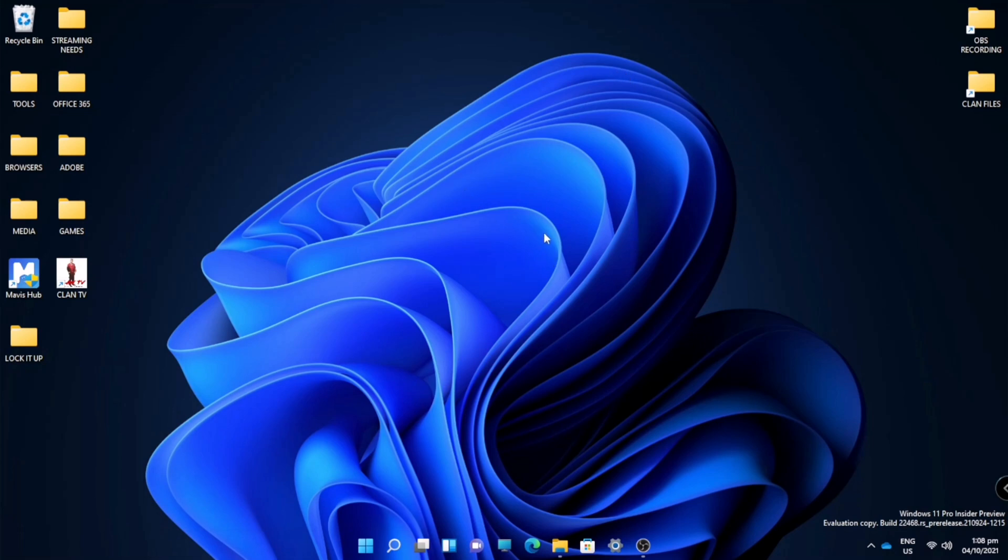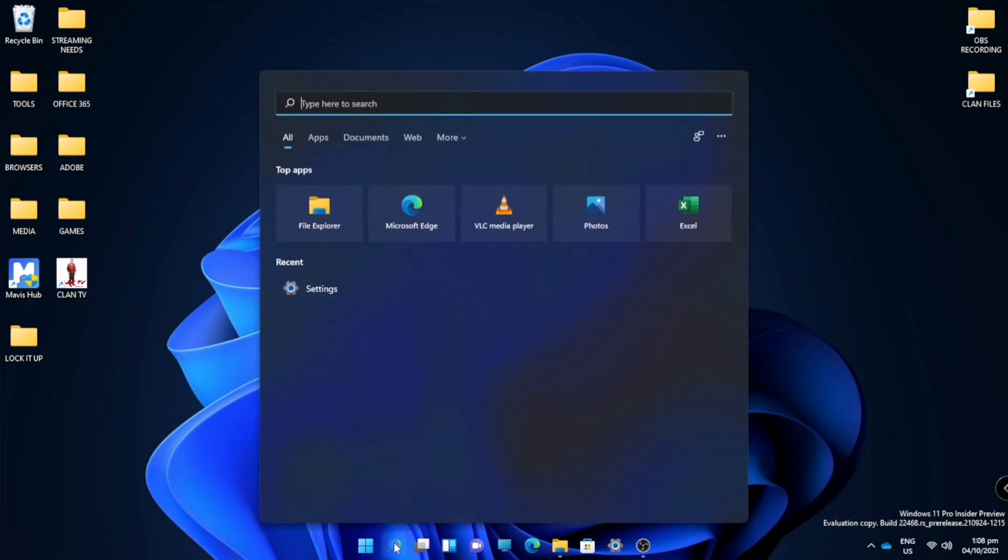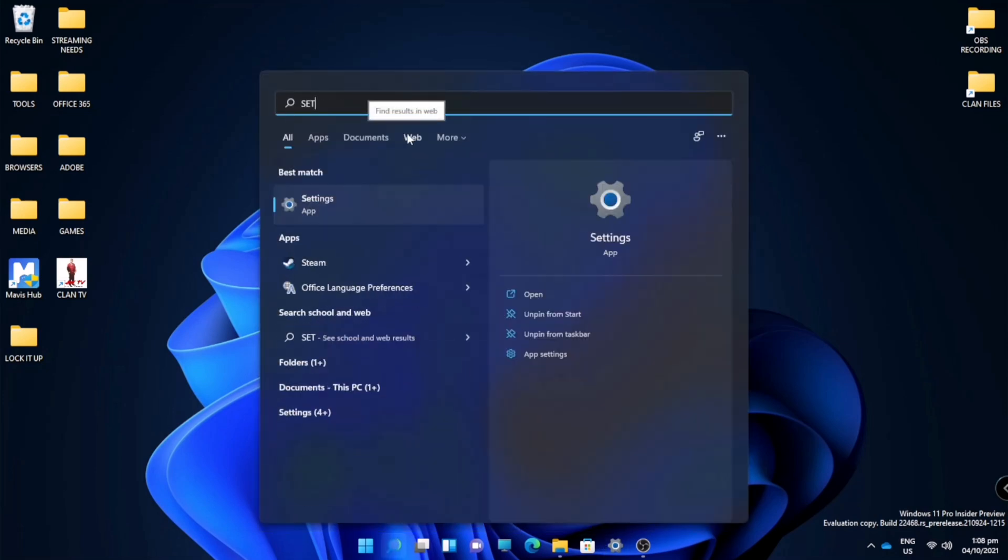To customize your lock screen in Windows 11, you will just go to settings. If your settings is not pinned in this taskbar, you can just go to search menu and type settings.